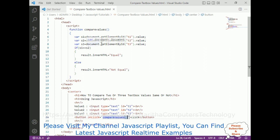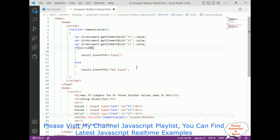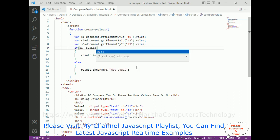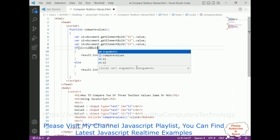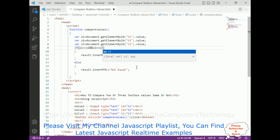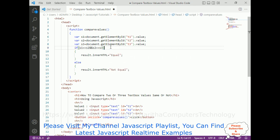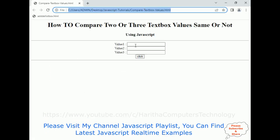Now I want to compare three text box values. For that I need to add the double ampersand (&&) operator to also compare s2 && s3. Save the file, start debugging, and here we have the final output.